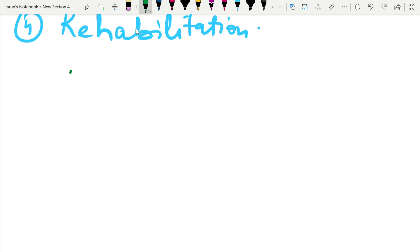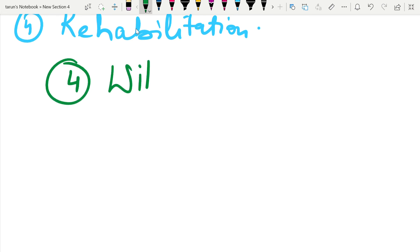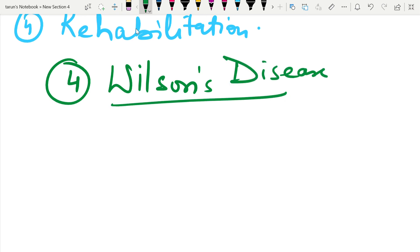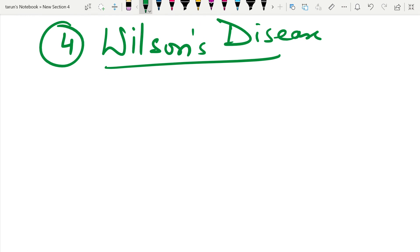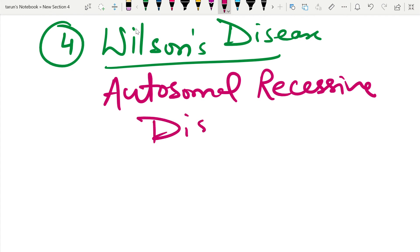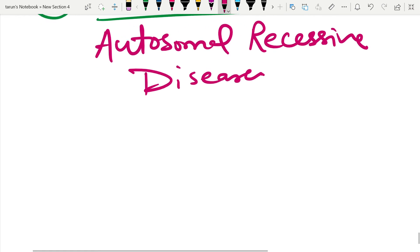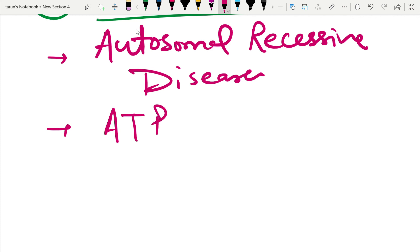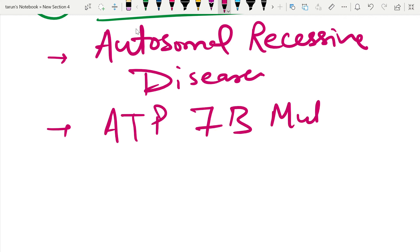The fourth question is Wilson's disease. Wilson's disease is an autosomal recessive disease that occurs because of ATP7B mutations.